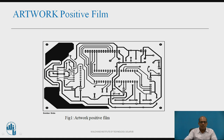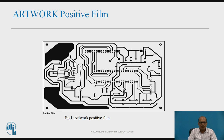This figure shows a positive film of the artwork. In a positive film, wherever you see black color, that copper remains on the PCB and the other copper is removed in the etching process. It is an original-size image of the PCB artwork from the solder side.